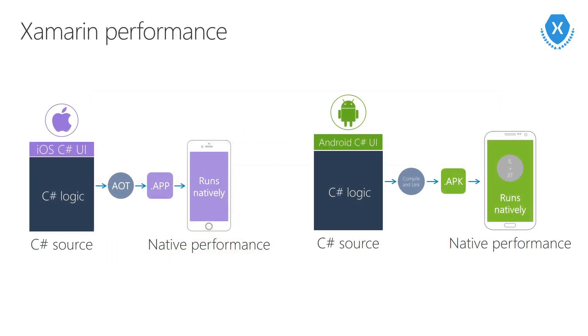Xamarin also offers excellent performance on each platform. For iOS, your application is fully compiled. It's a fully compiled binary offering all the performance you'd expect of a native compiled binary on the platform. It's a native iOS application.